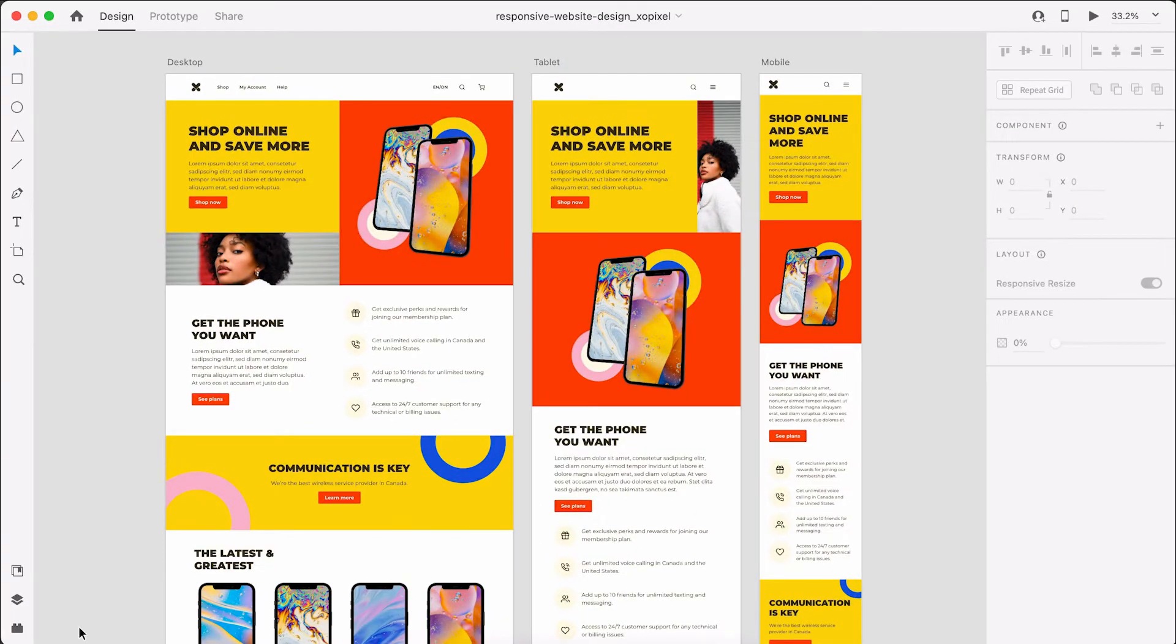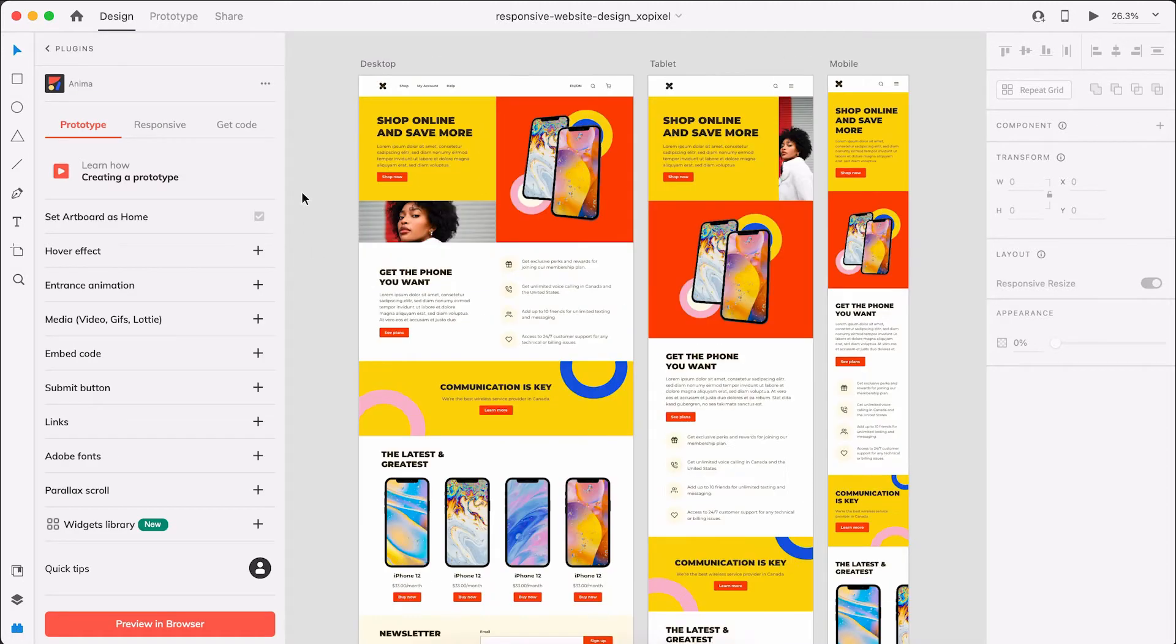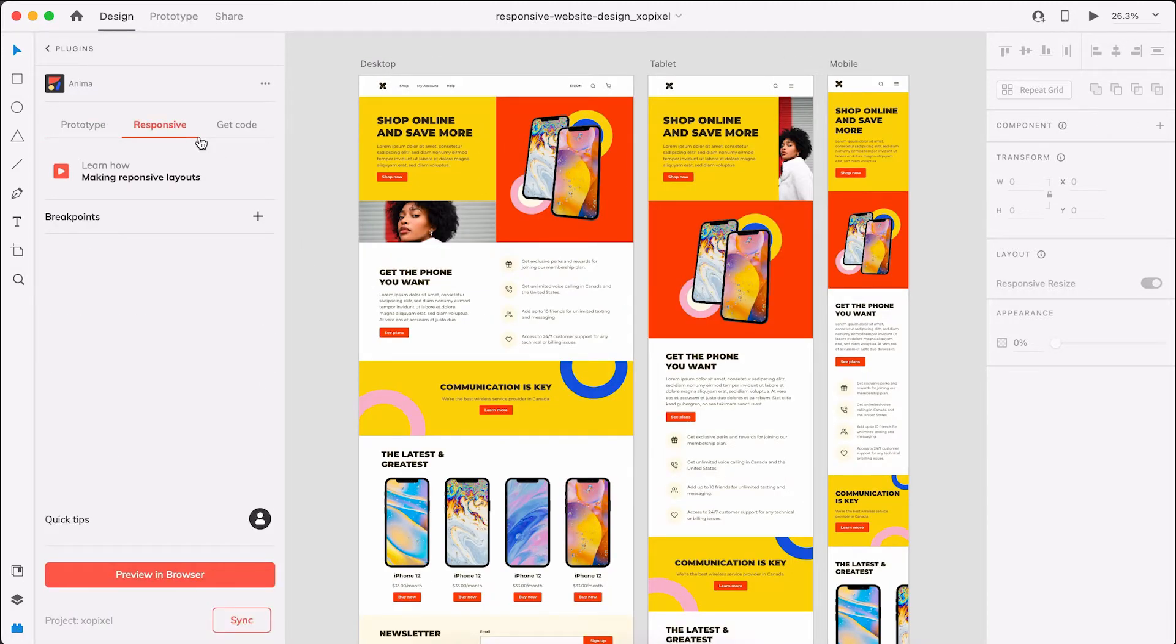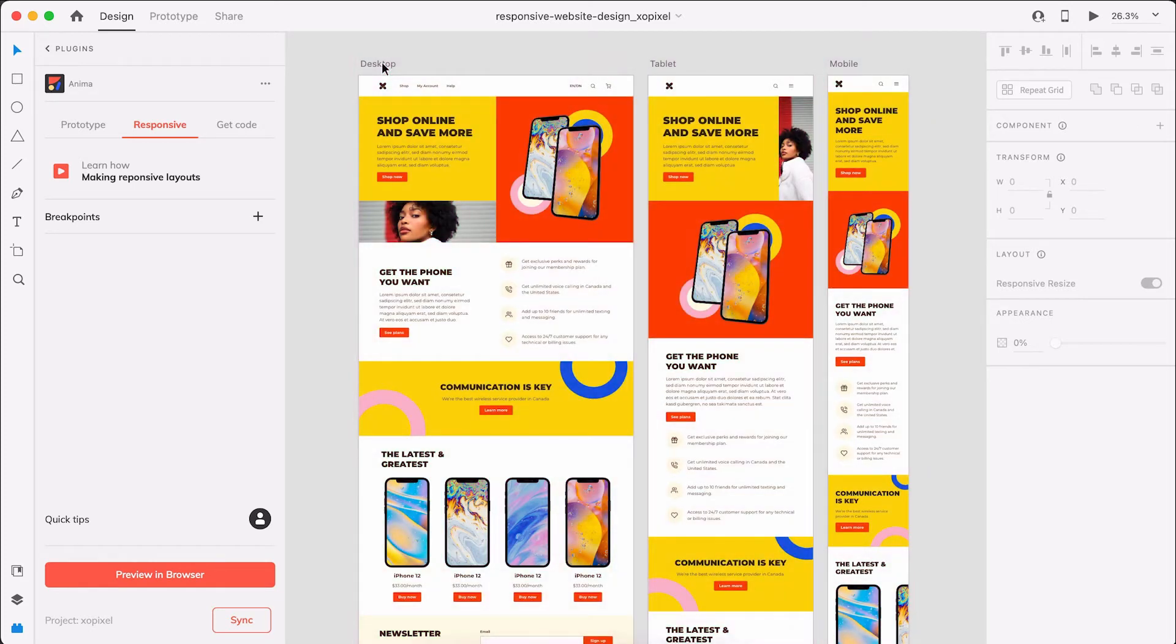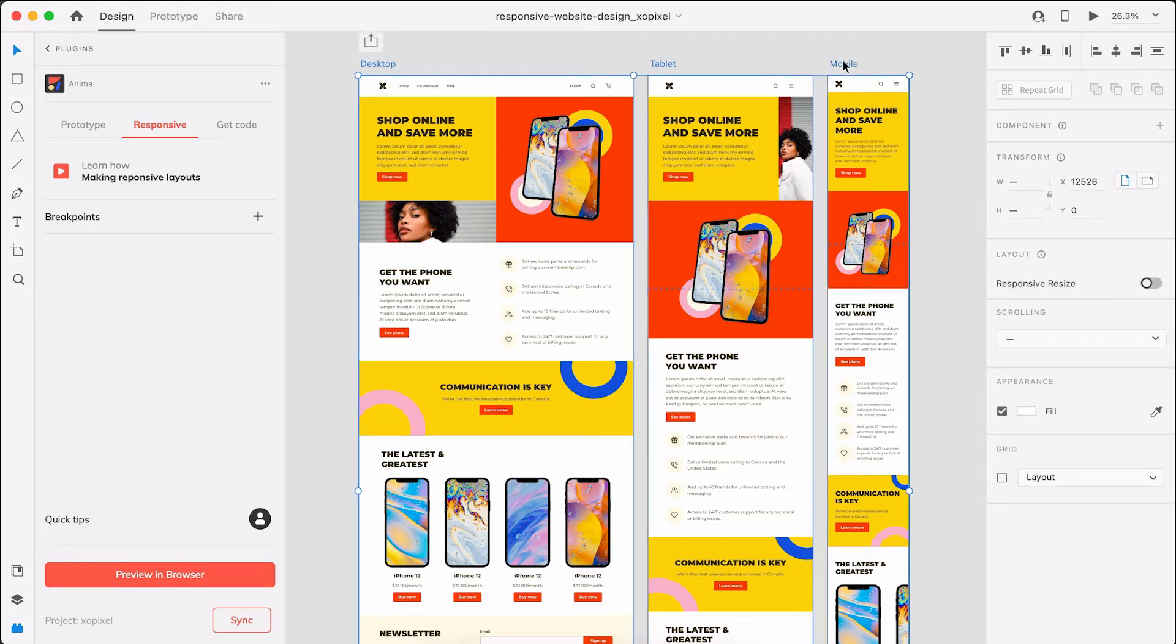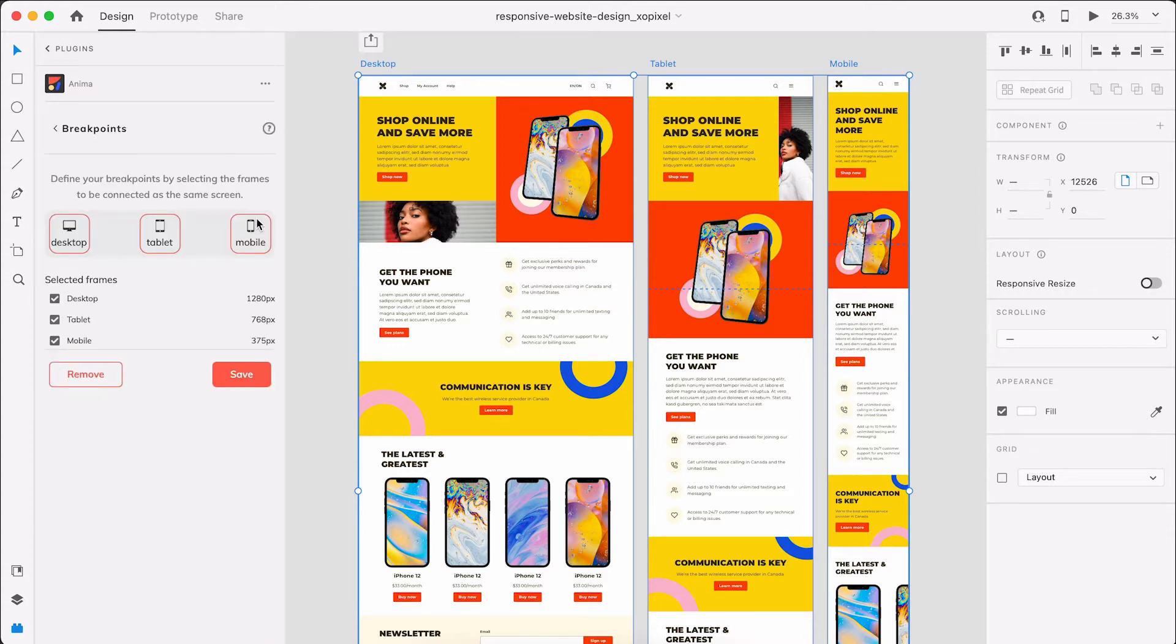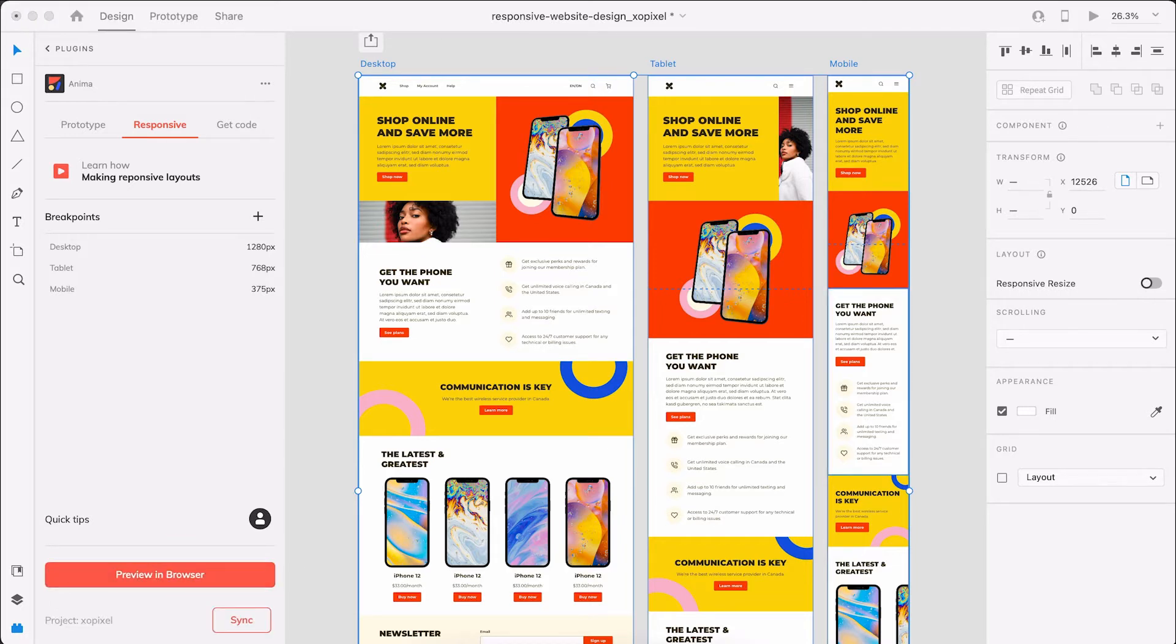First, let's make our website responsive. In XD, open up the Anima plugin and select the Responsive tab. We've already designed a landing page for three main devices: desktop, tablet, and mobile. This makes it easy for us to add responsive breakpoints in Anima. All we need to do is select all three artboards, then add them as breakpoints. Anima automatically detects the sizes of the artboards to use as breakpoints for the website. I'll hit save and then preview in browser just to confirm that our first step is complete.